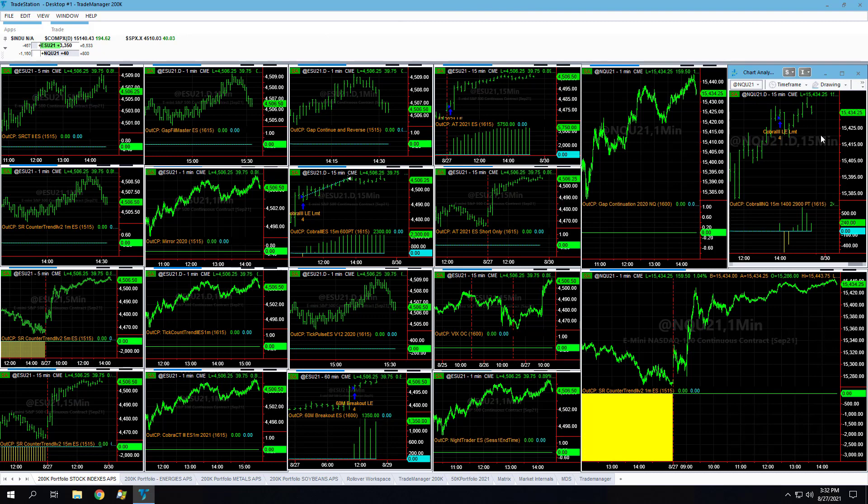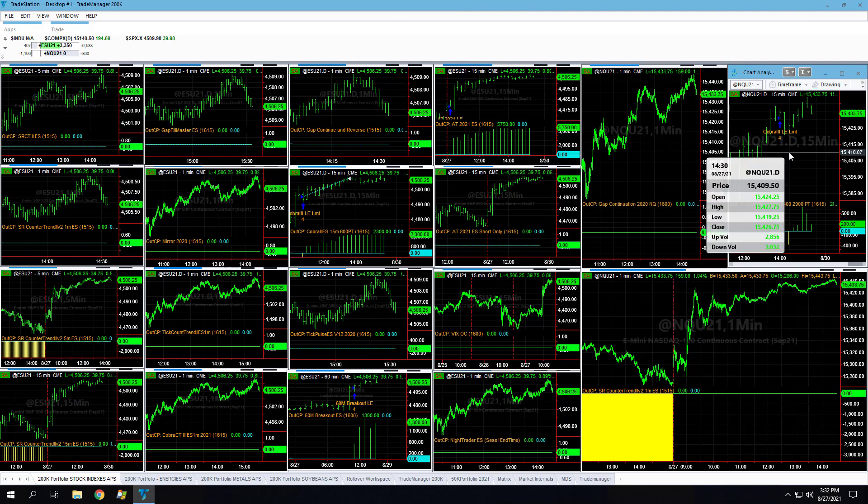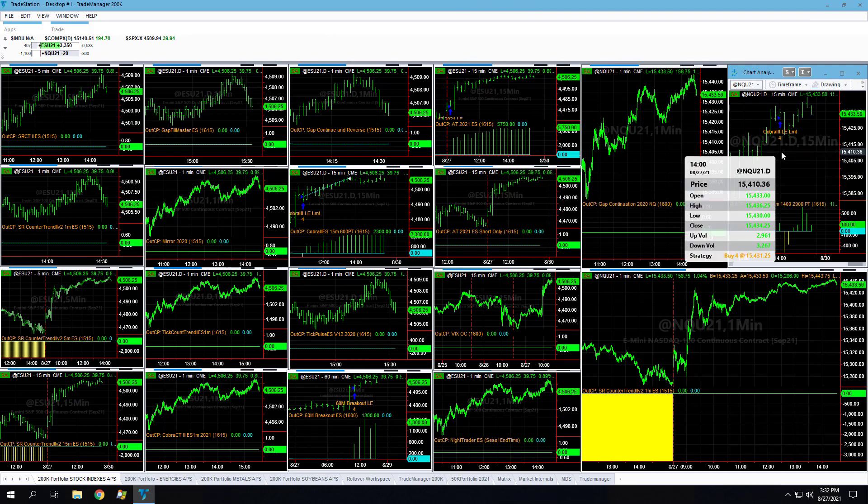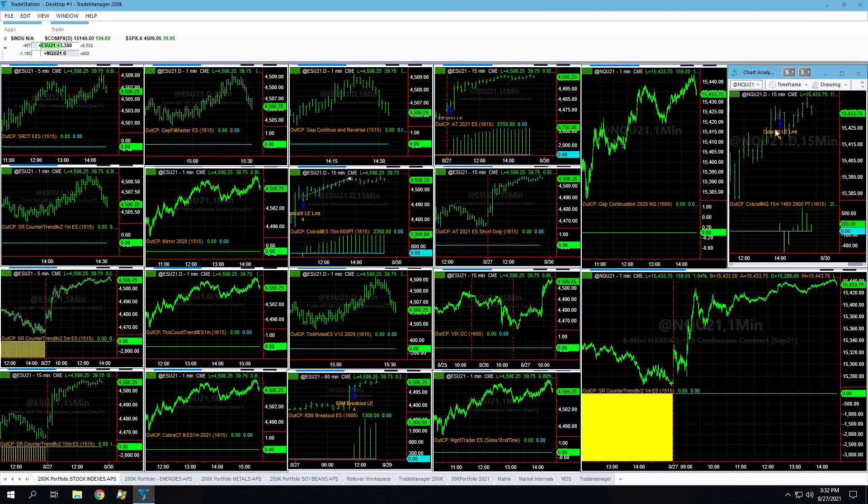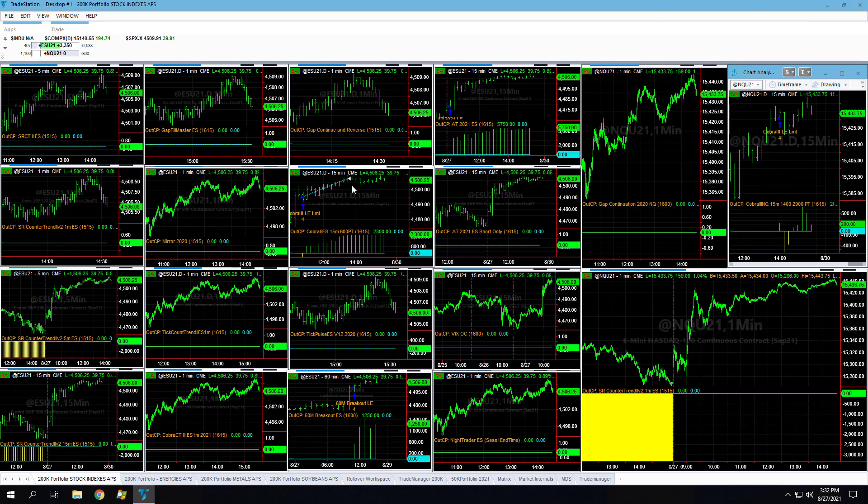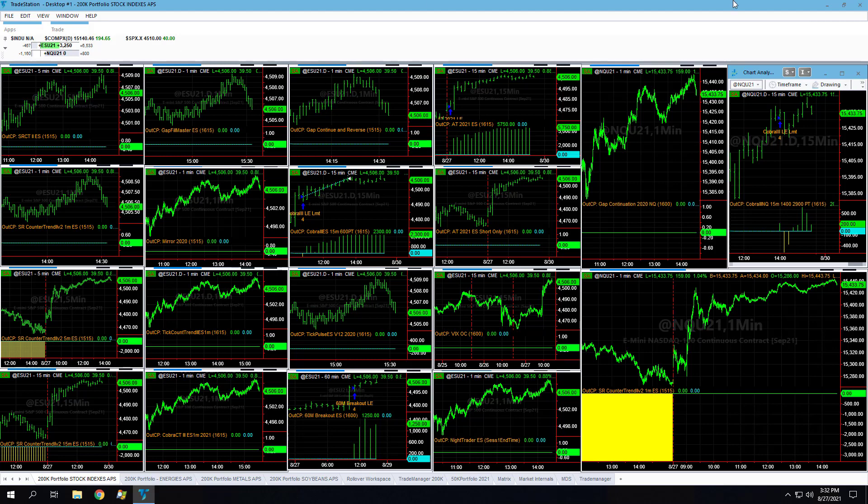Would anticipate the market, as strong as it's been, to move higher, but it could roll over here. We shall see if it rolls over or if it runs and makes these Cobra 3 profit targets. Sometimes before it rallies it'll sell off and then rally. A lot can happen in the last 28 minutes. It's been fairly quiet afternoon.